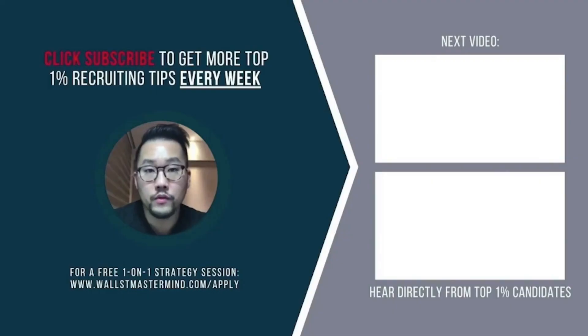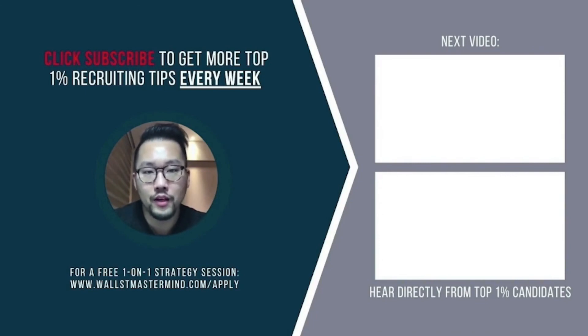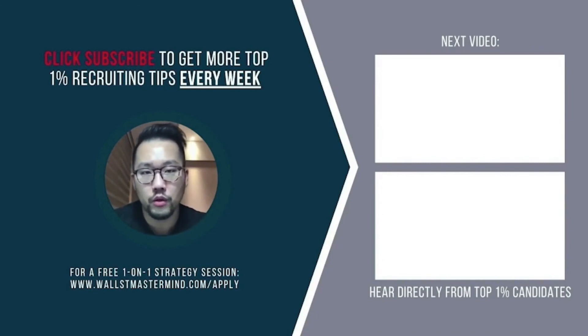I hope you enjoyed this video. If you're looking for more customized advice tailored for your specific situation, I invite you to book a free strategy session with our team at the link below.